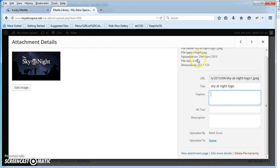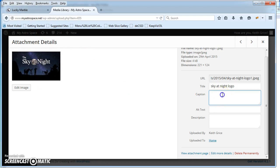Go into your media library, open up each of the individual images from your gallery, and then make sure you have a caption, alt text, and description set for each picture. Try it with one to start with.